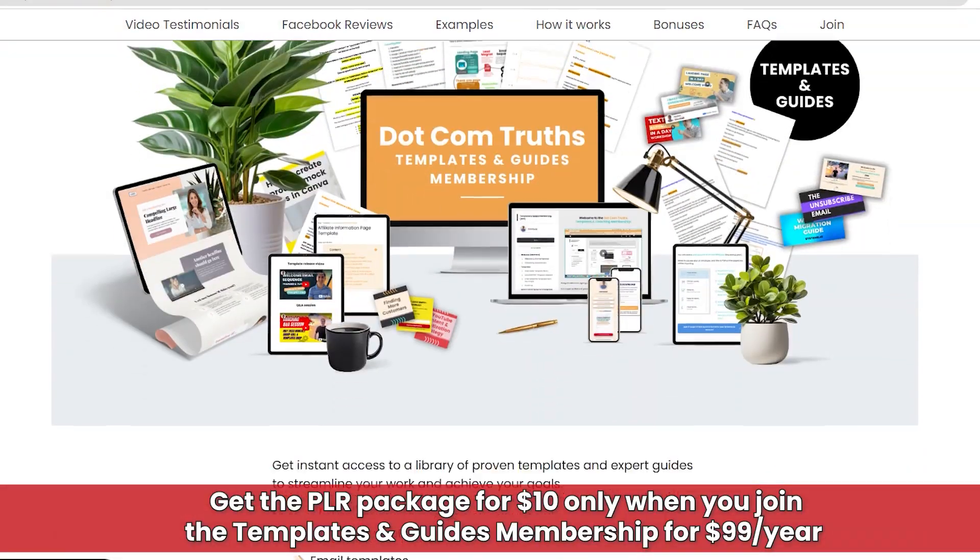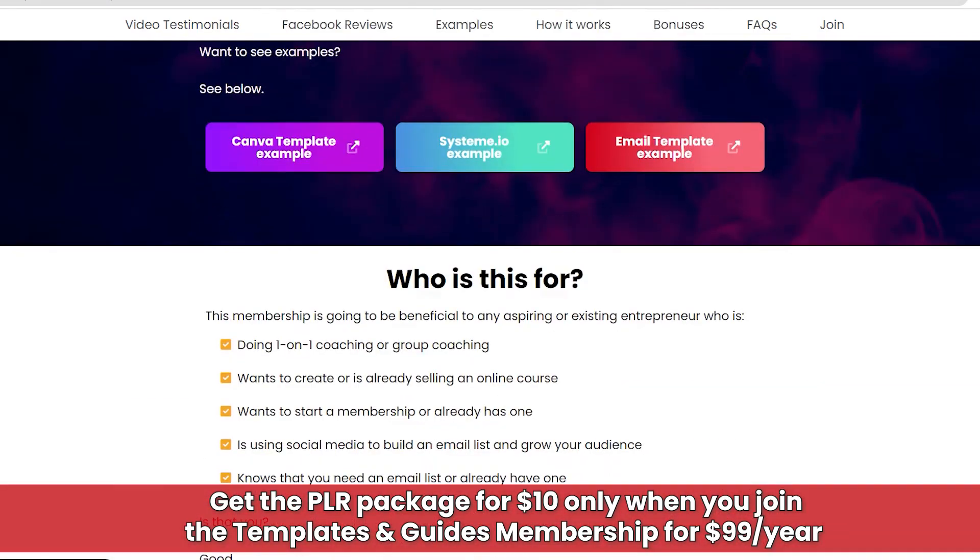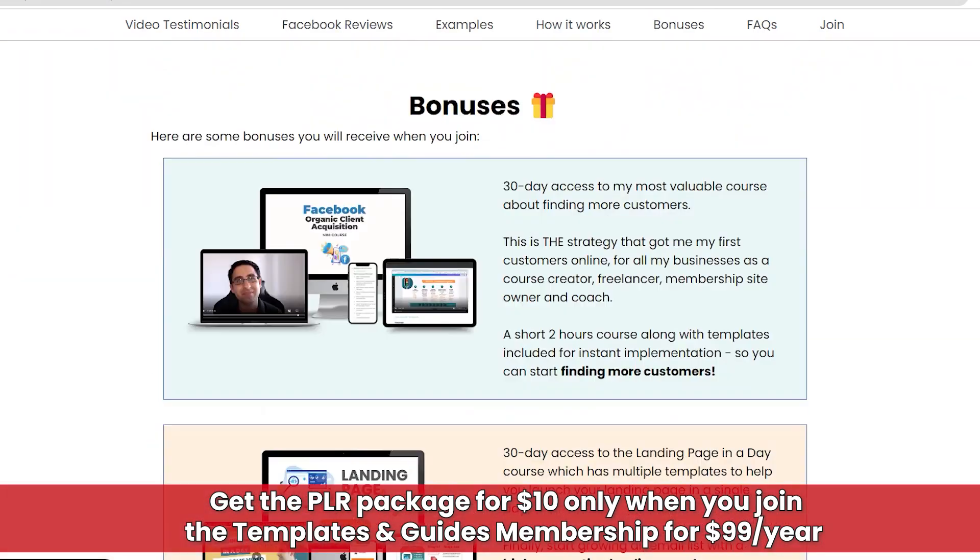An example of a bundle — the one I'm going to show you — is eight different courses that Systeme.io is selling. You can do those courses yourself, but you can also resell them. Systeme.io offers that periodically; it's called PLR, Private Label Rights. You can buy it for $97, but I actually offer it for $10 if somebody wants to buy it from me.